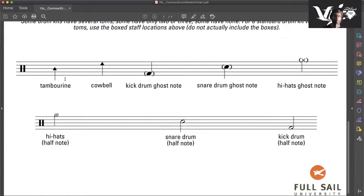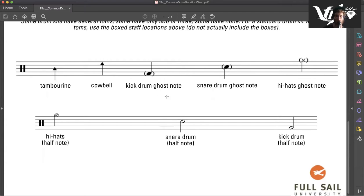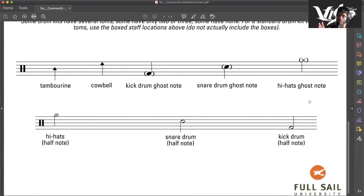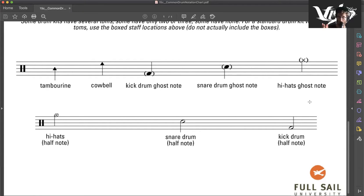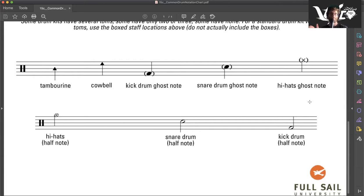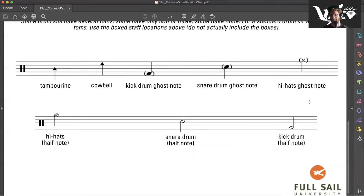We also have tambourine, cowbell, kick drum ghost note, snare drum ghost note, and hi-hat ghost note. Ghost notes are notes or pitches that do not have a high intensity. They're subtle, you can still hear them, but they're not as impactful.